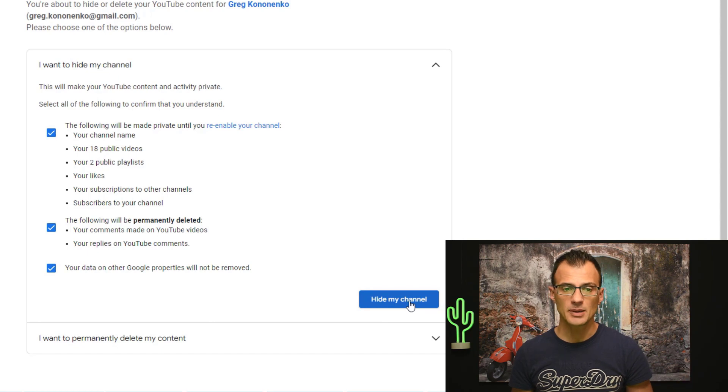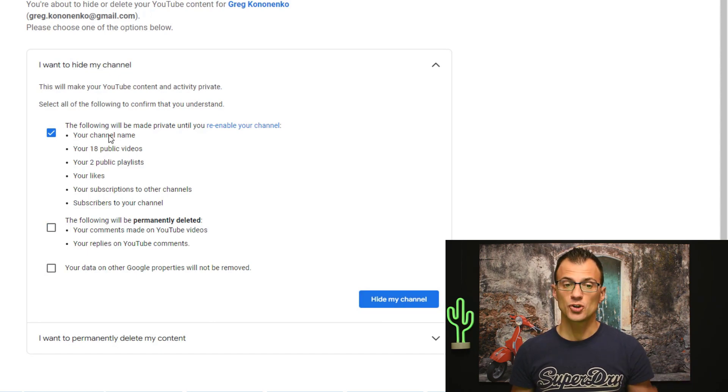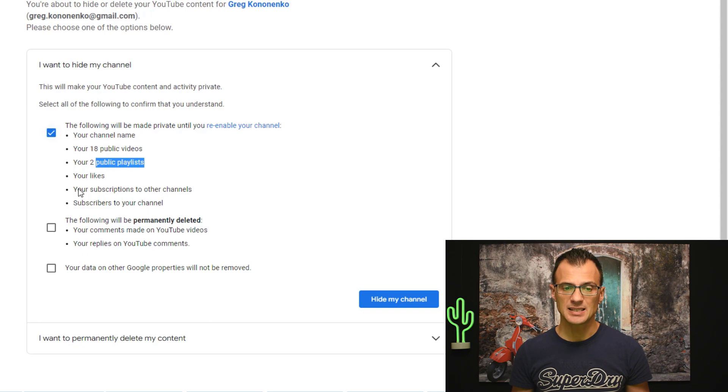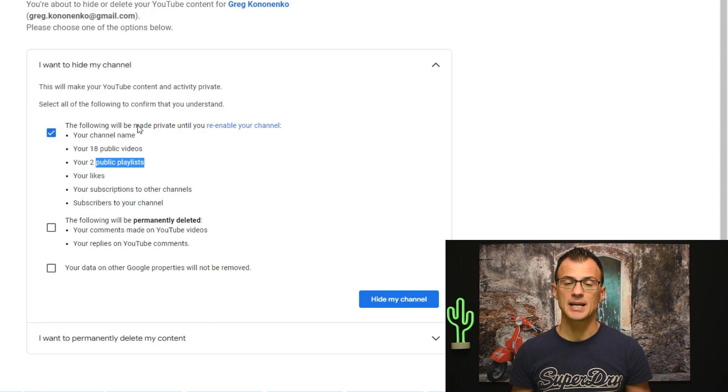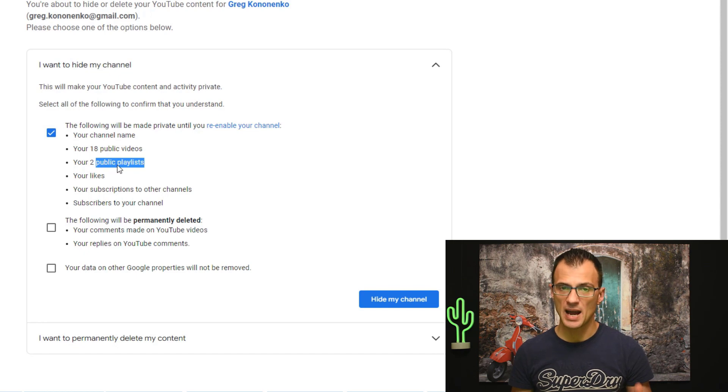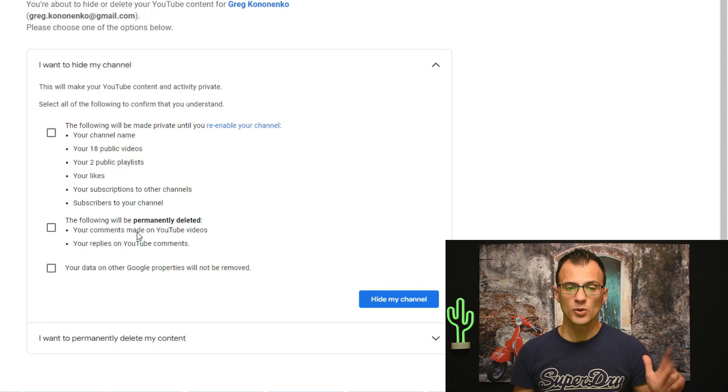Once you click hide my channel here is what's going to happen. Your channel name, your public videos and your playlists, likes and subscriptions will become private until you re-enable the channel. So you can get those back afterwards with one click as well.